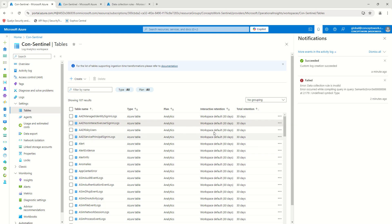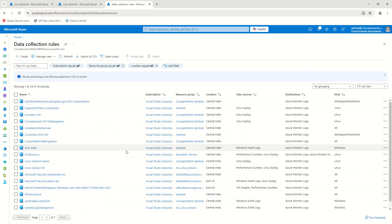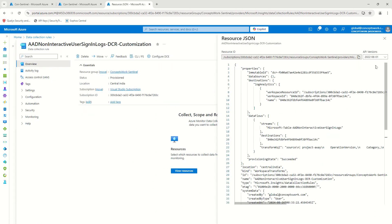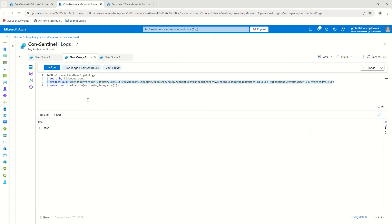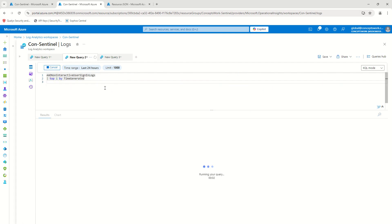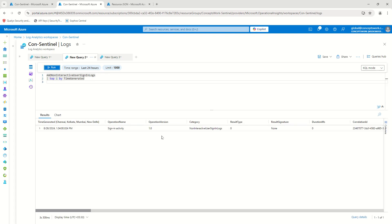This DCR has just been created. I'll refresh the list and you can see this is the first one. It takes around 20 minutes and at times up to two hours to get applied. As of now it's around 2 PM. I'll wait 30 minutes and resume the video once I see the transformation applied. The expected outcome is that if I run this query after 30 minutes, I should not get operation version mentioned.